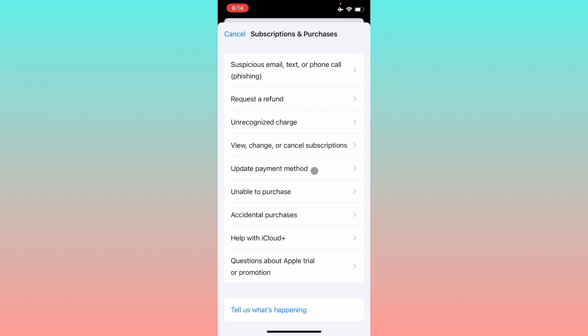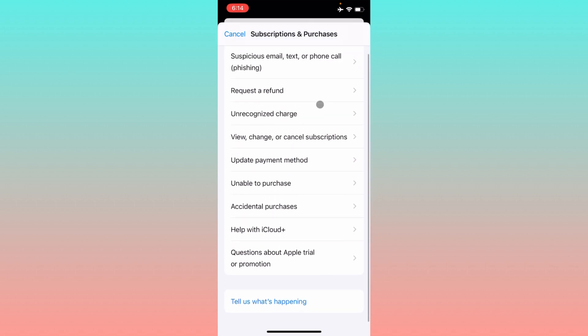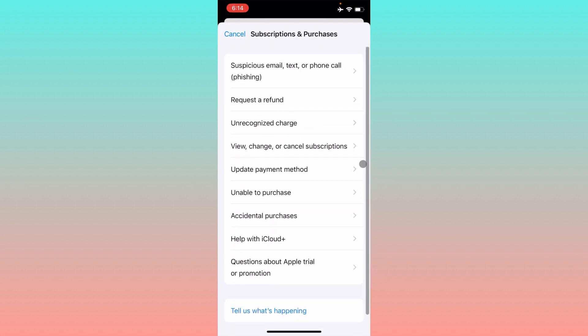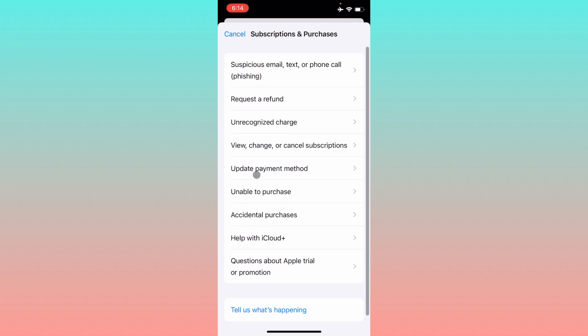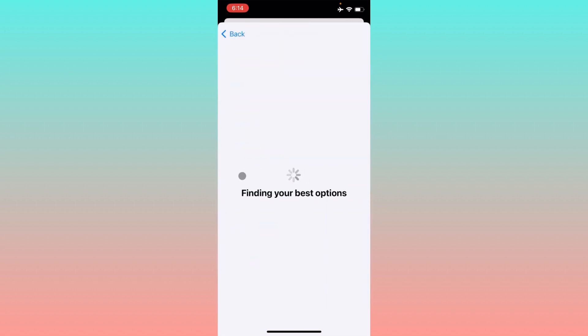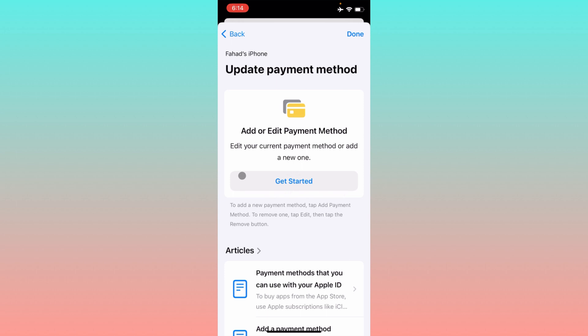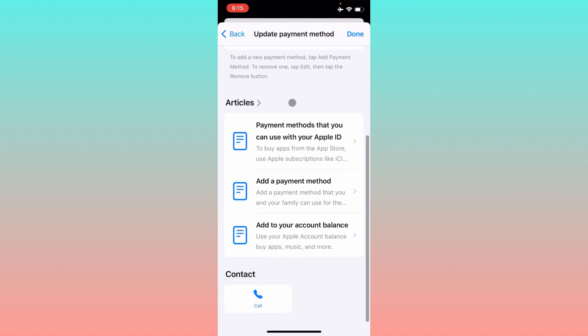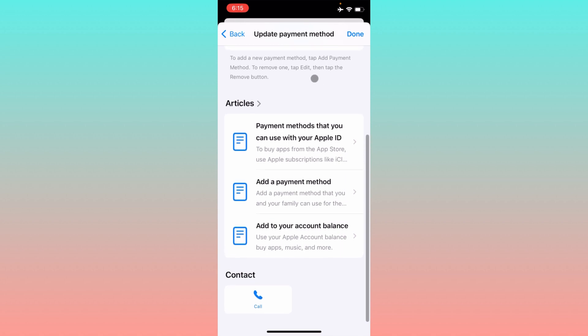Here you can see the option 'Update Payment Methods'. Click on this tab and you'll find this type of interface. Here is the option to add or edit payment method. Simply click on 'Get Started' and you'll be able to add your new payment method here. After this, check if your problem has been fixed.